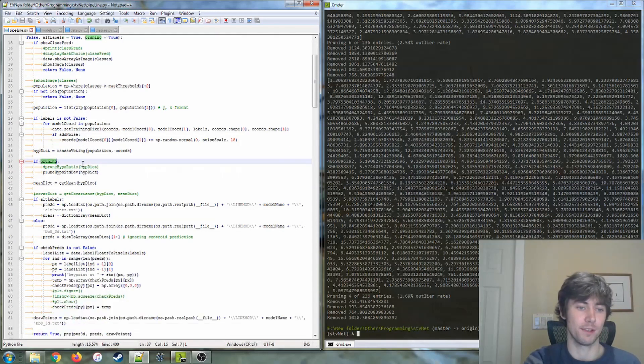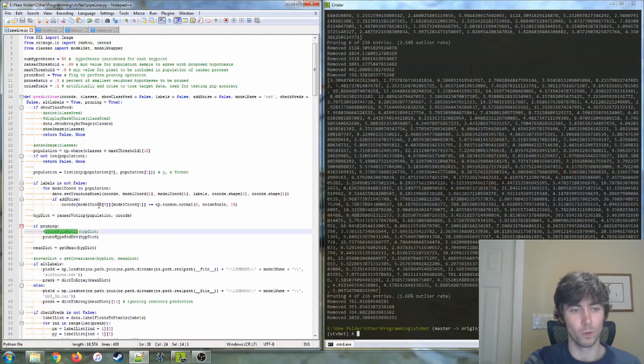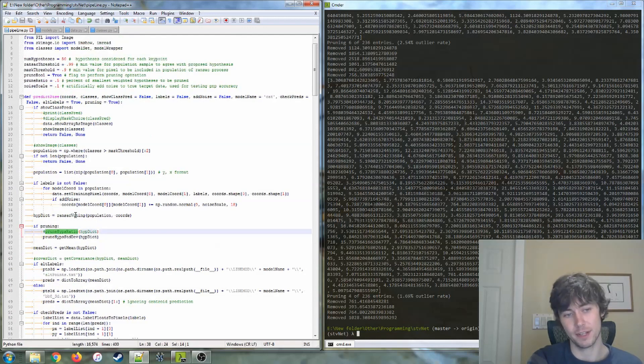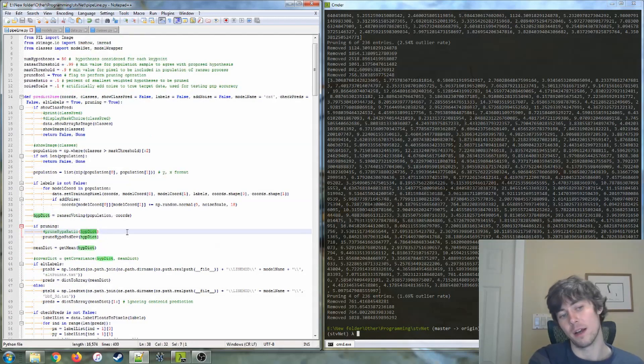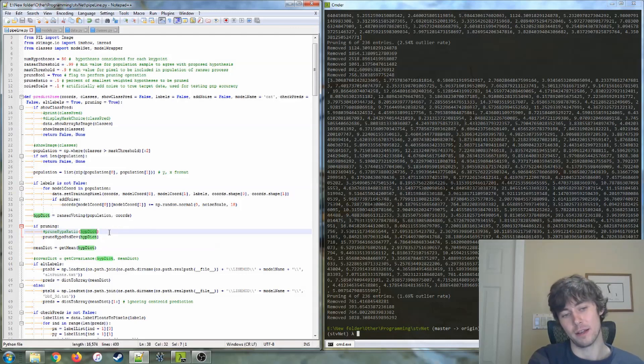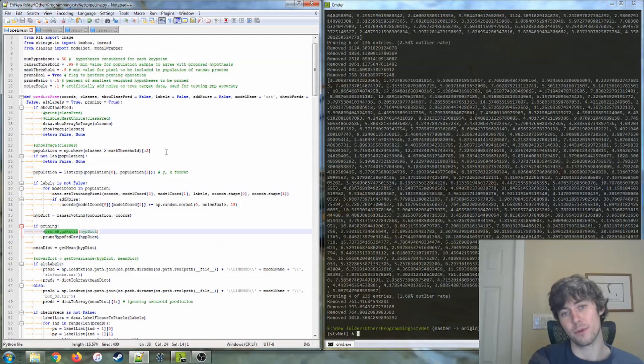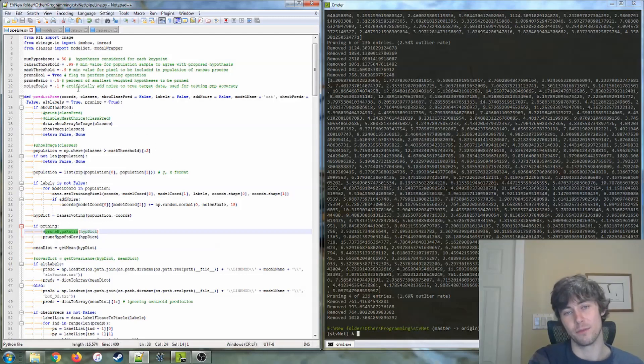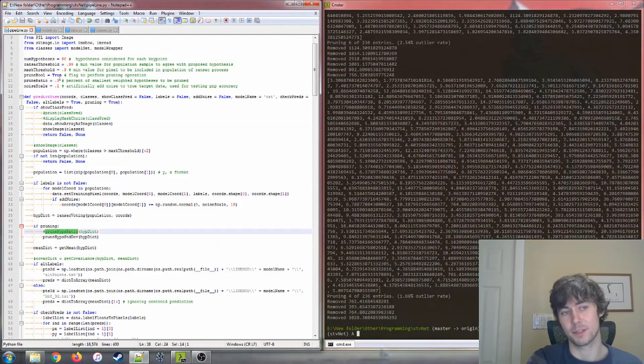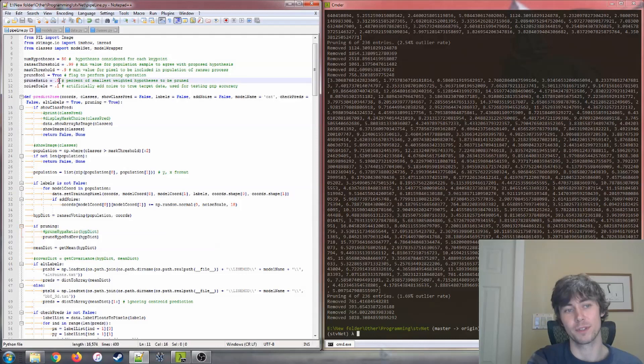One of these methods, so I have this if pruning variable, is pretty straightforward. The RANSAC process assigns a weight to each generated keypoint. So in this ratio method, we order those keypoints by weight in descending order, and then we remove the last x percent of keypoints.